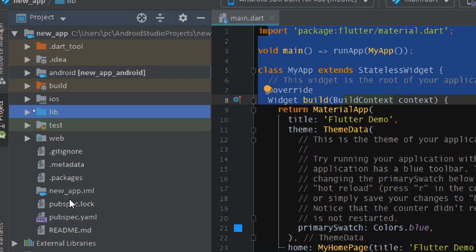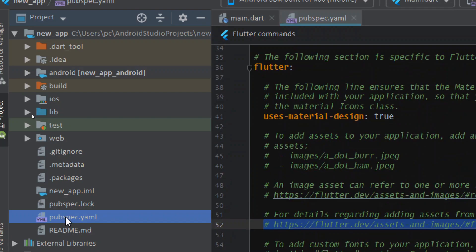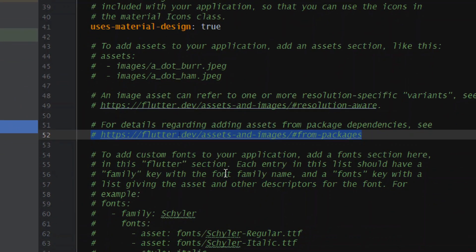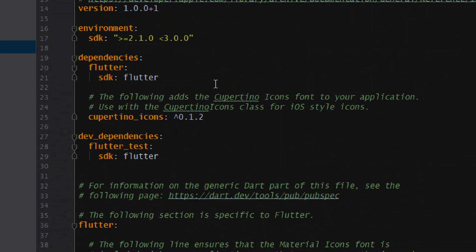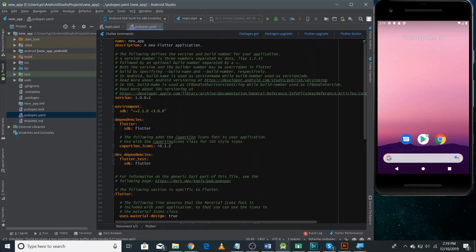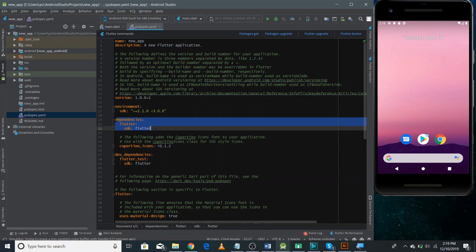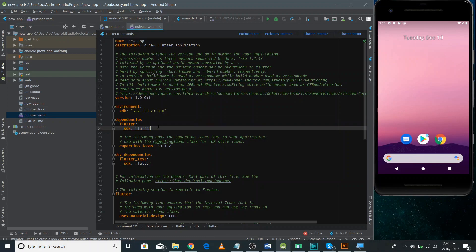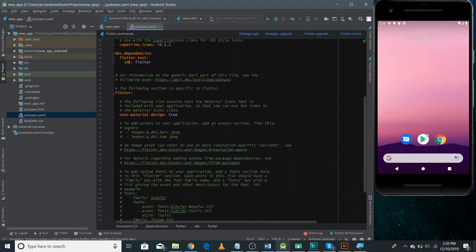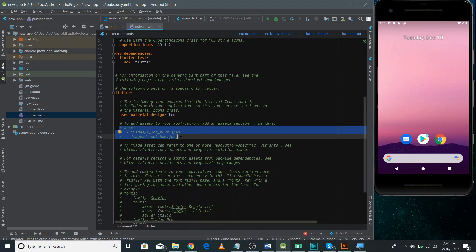Among the files, the most important is the pubspec.yaml file. This is where we normally add dependencies. If I zoom out a bit, you can see the dependencies here. Whenever we include some dependency, we'll be adding it in this pubspec.yaml file.